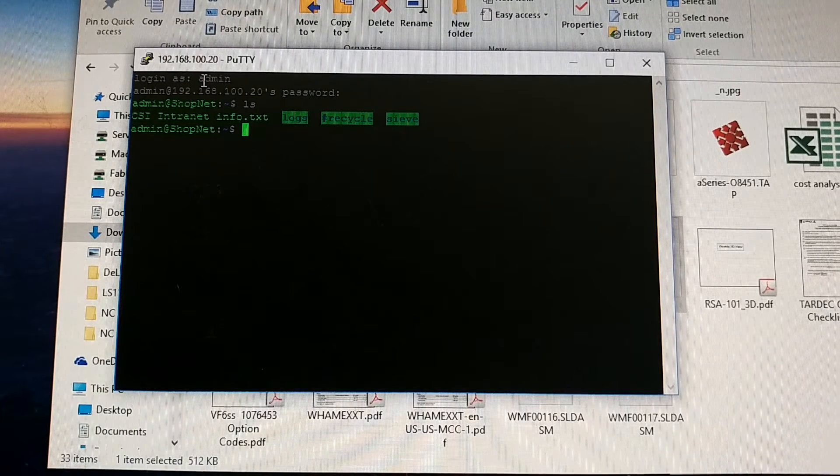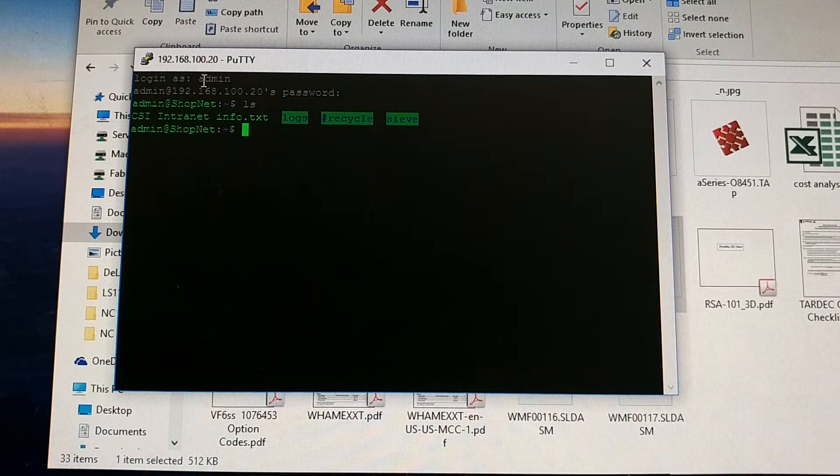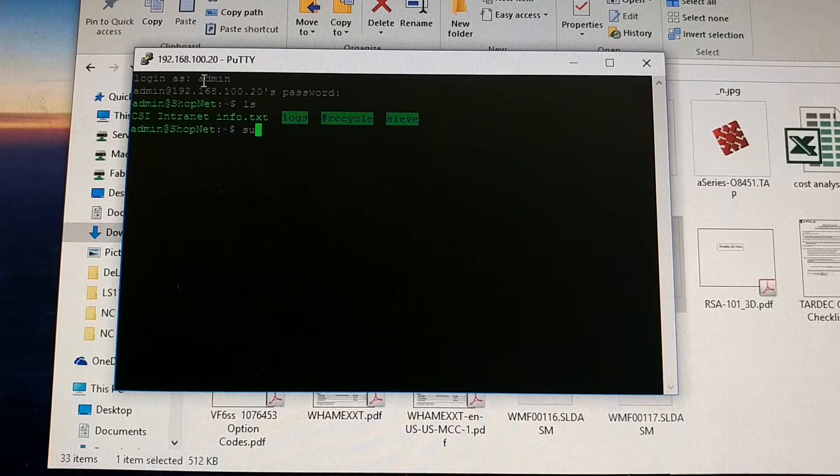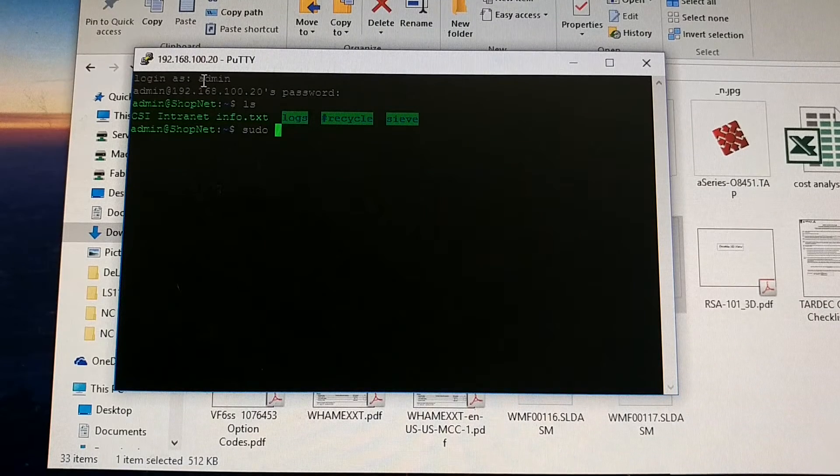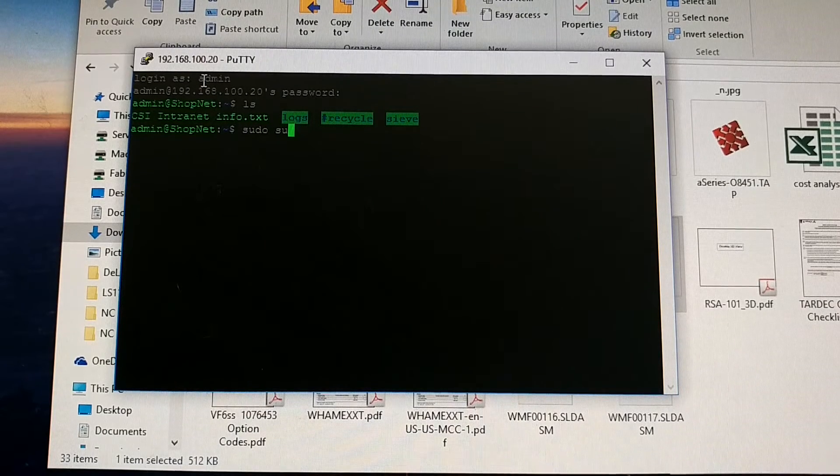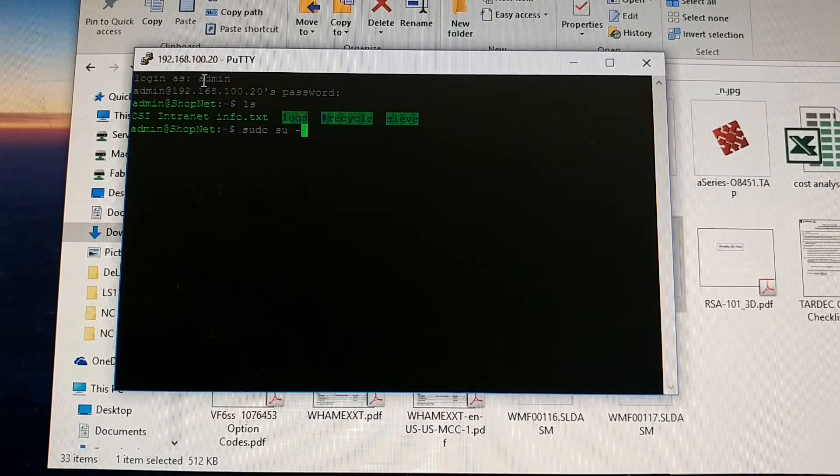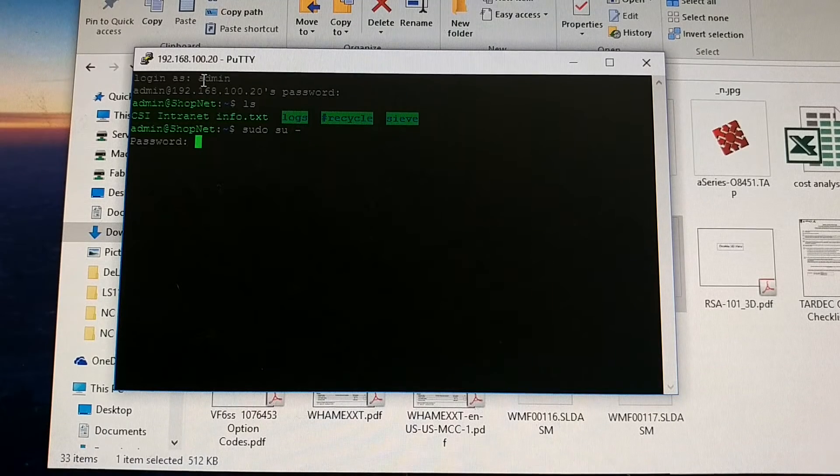After that, you want to type in sudo, sudo space, su space, minus, enter.